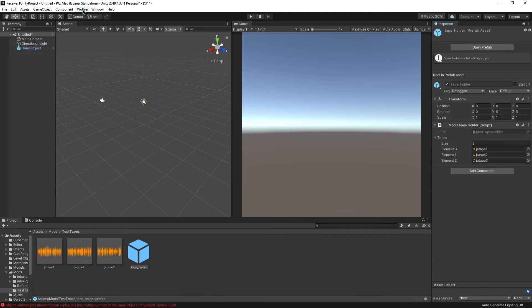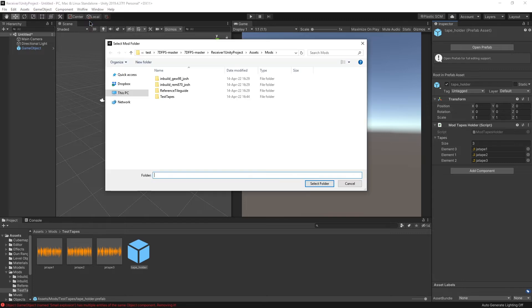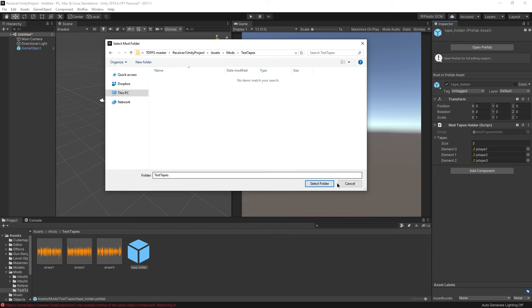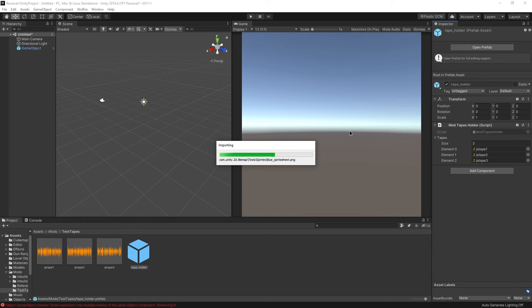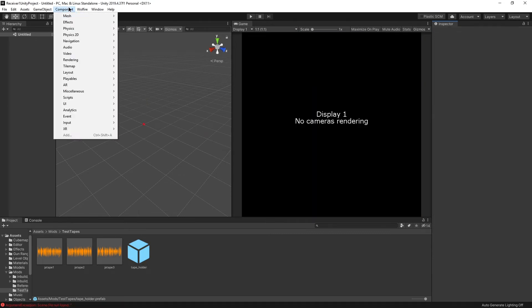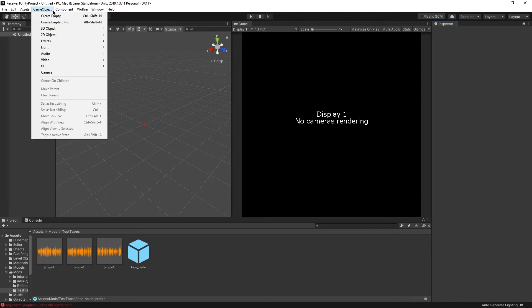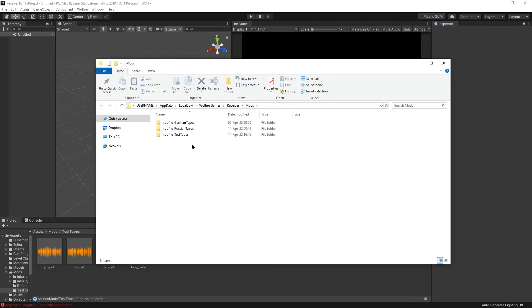Now in the Wolfire menu, we just have to export mod. And we are working on test tapes. So we're going to use test tapes, and select folder. Yeah, I don't know why it's importing all this stuff, but it's working, I think. All right, that's done. Hardly took an hour. Just kidding.